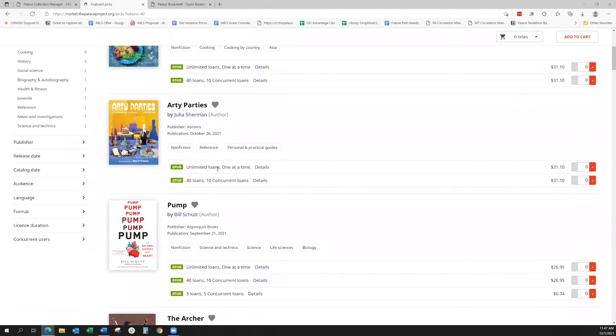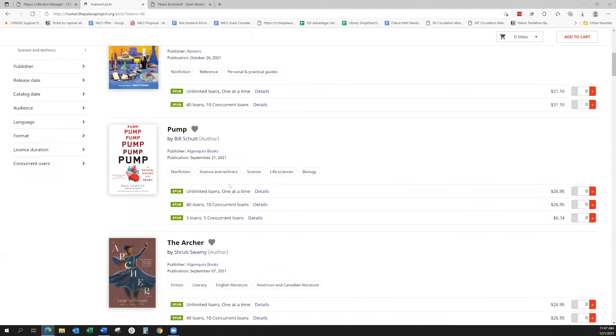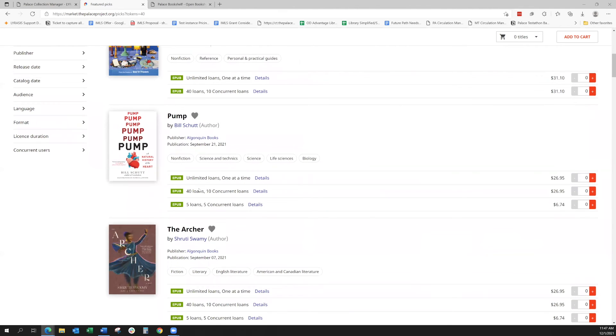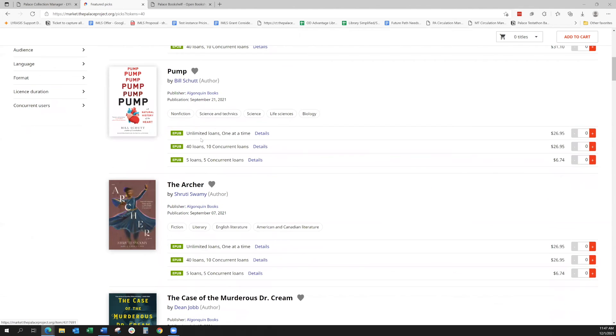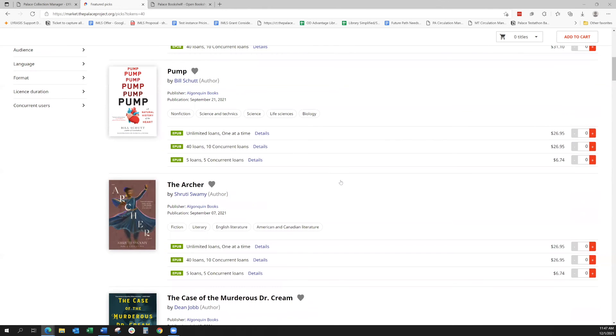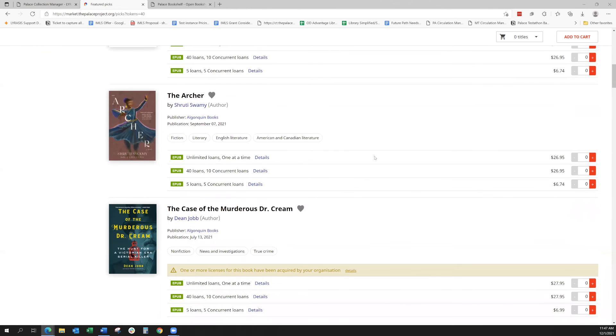Same here, unlimited loans one at a time versus 40 loans with 10 concurrent loans. And then here you can see there's a third option for this one: five loans, five concurrent loans. And that one's a lot more affordable than these other two. So that might be a nice option to just test out the book again and see if this is something that your patrons like.